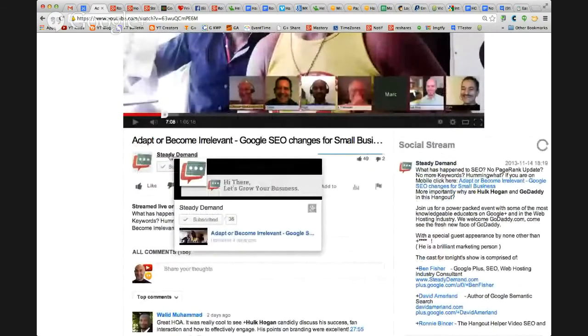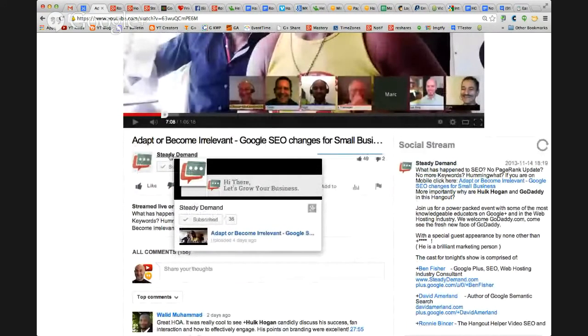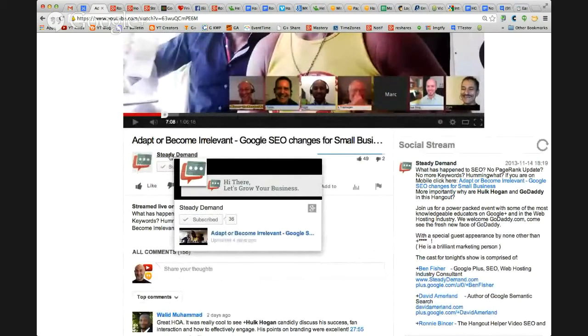If I mouse over the account holder's area, it gives me this thing called a hover card. I can then choose to go see them on Google+.